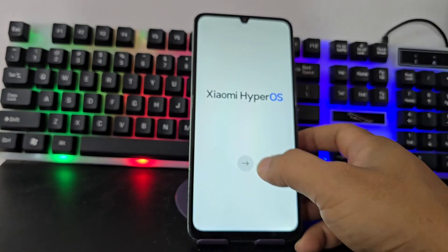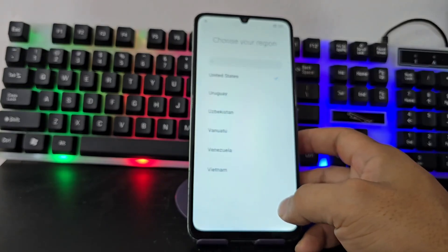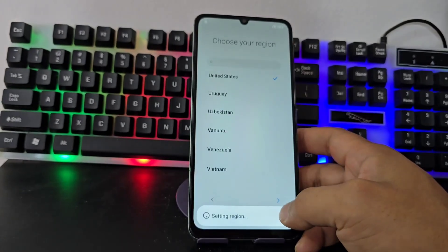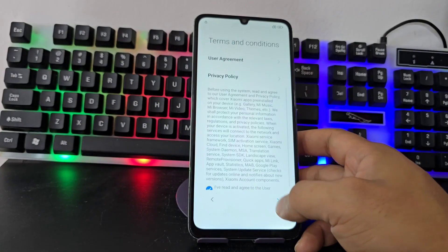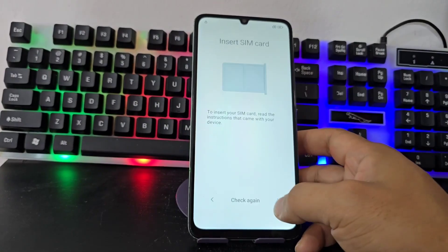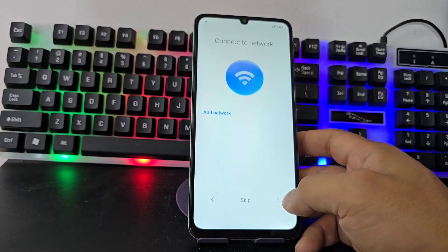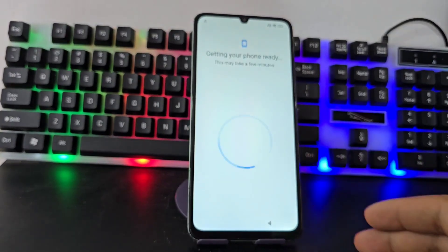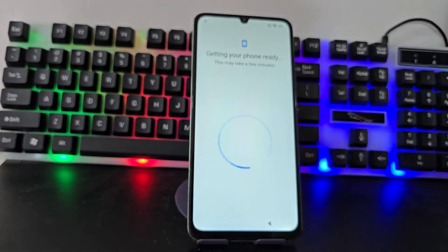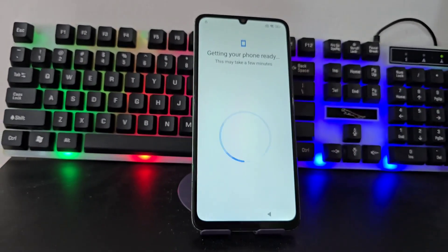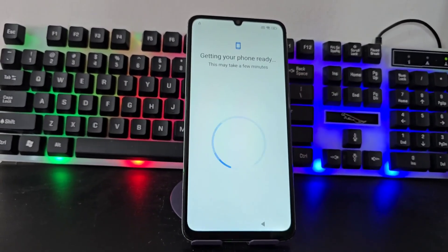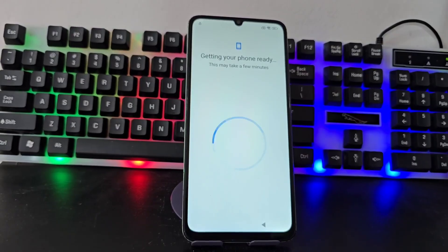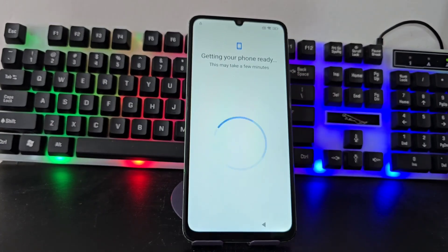We are going to connect to a Wi-Fi network to be able to start this process. We are going to connect to our network and from here we are going to be able to recover our device. Today we are going to use a totally updated tool so that our device can be recovered correctly.